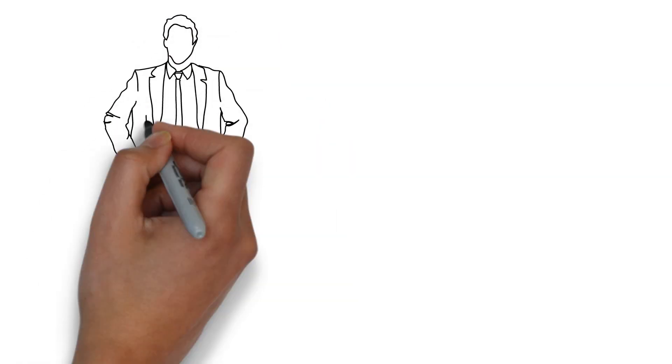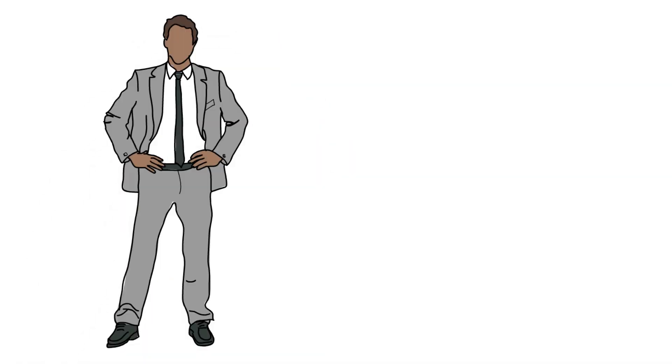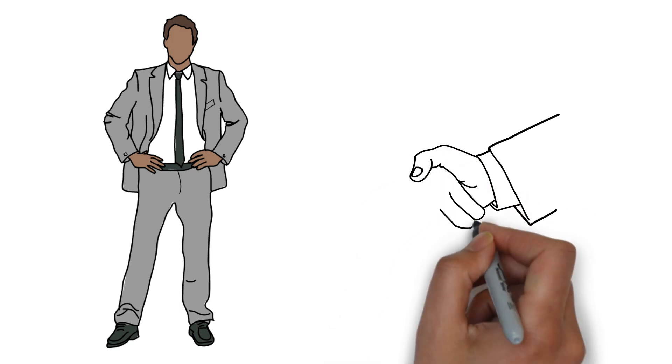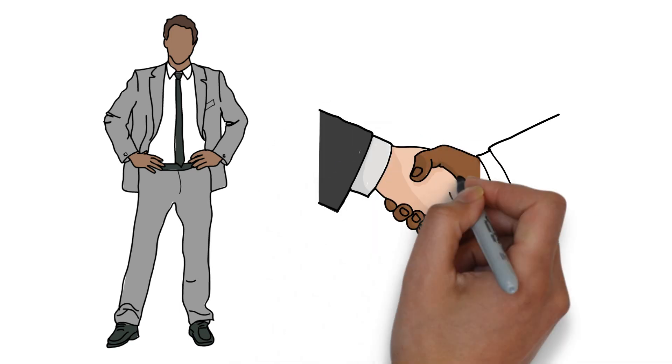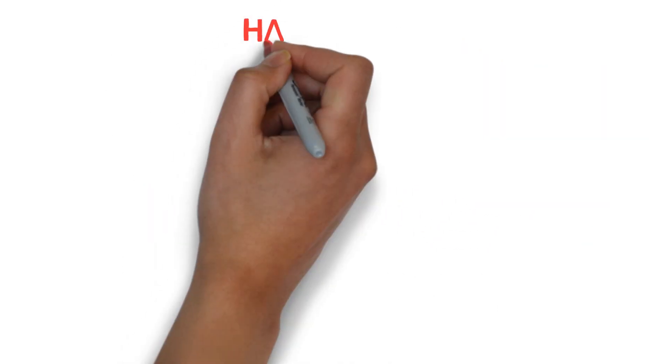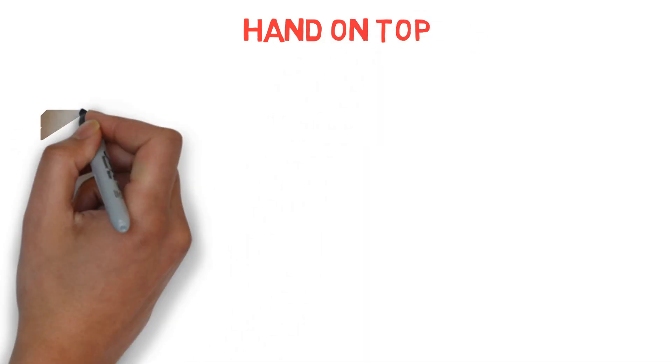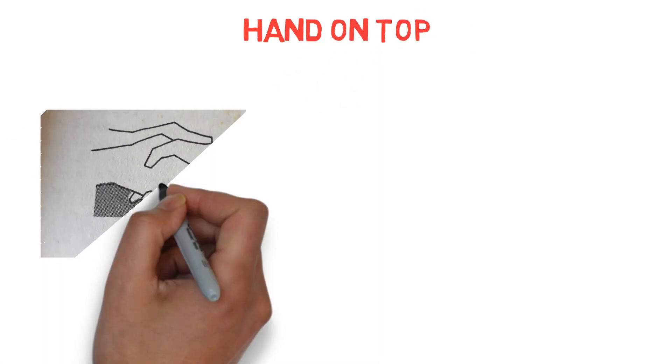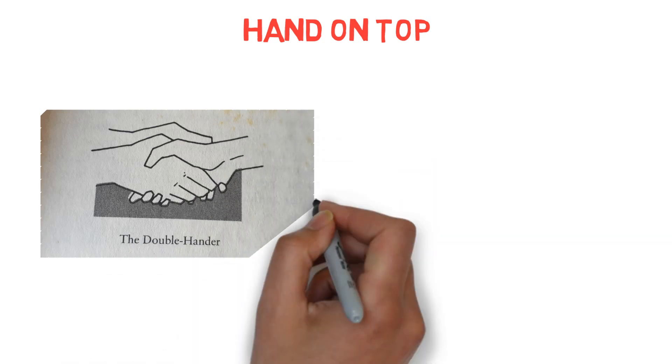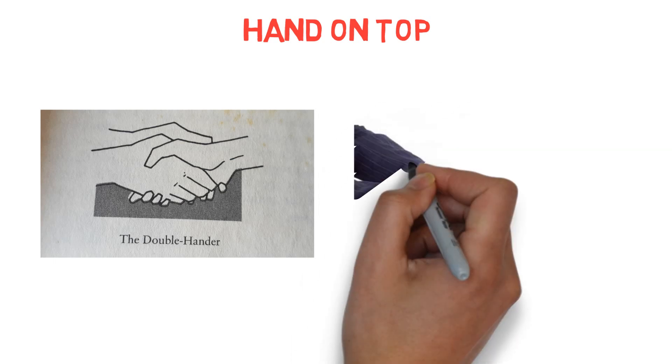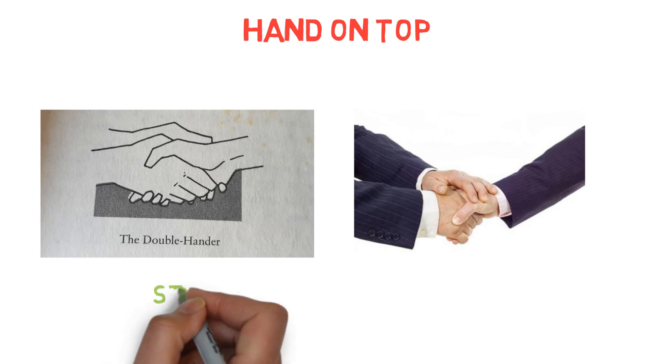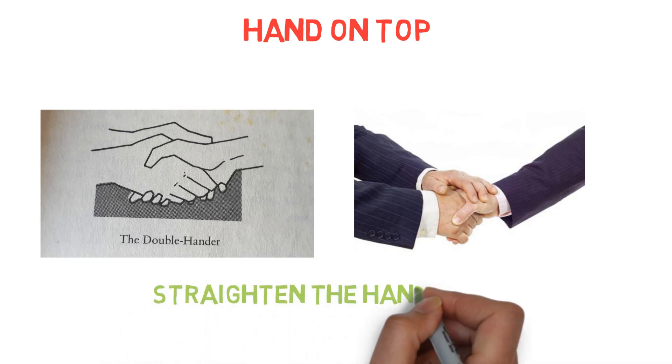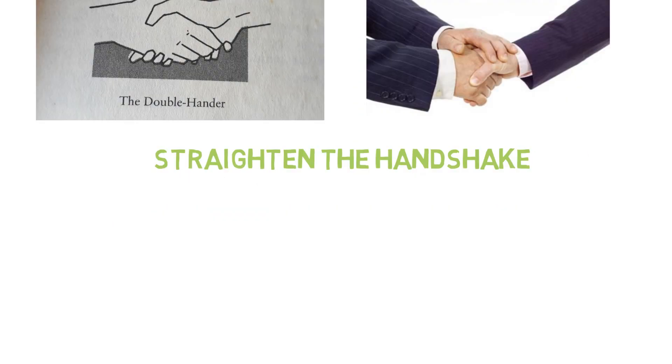Sometimes it happens that a person uses a dominant handshake dragging you into submission. In this situation, you can use a technique called hand on top. When a power player presents you with a palm down thrust, respond with your hand in a palm up position, then put your left hand over their right to form a double hander and straighten the handshake. This switches the power player into equality.